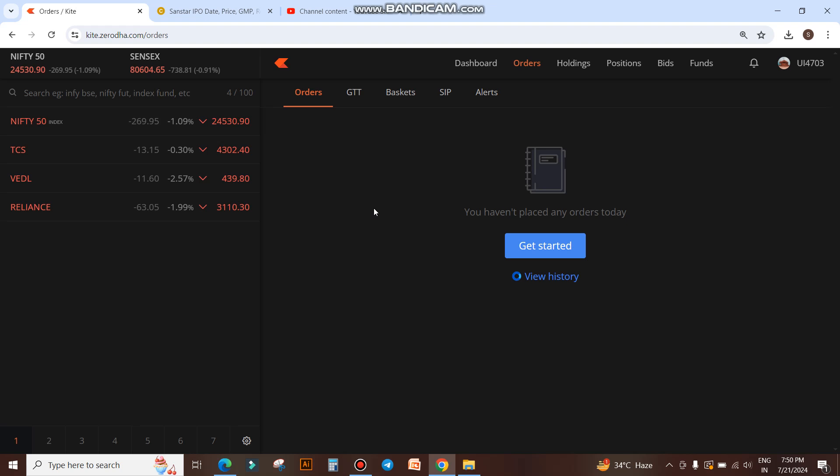Now, you have to calculate how many shares equal 10,000 rupees, then put the total number of shares in the order and execute it. I will tell you a simple way where you can directly put the amount of money.